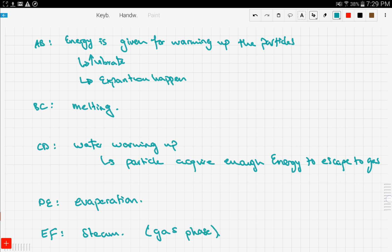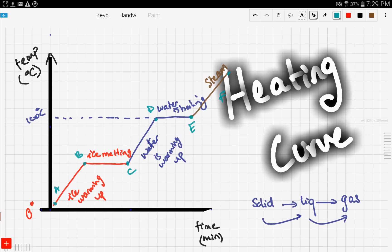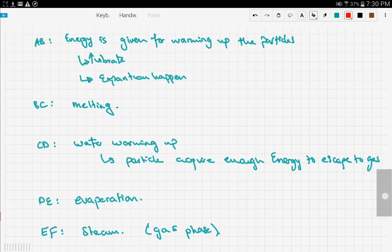Let's recap. In this video we talked about heating curves — a graph between temperature and time. As energy is given to the ice it starts warming up until the ice melts. We get pure water, which warms up and then starts to evaporate — that is evaporation — and then we get steam alone.